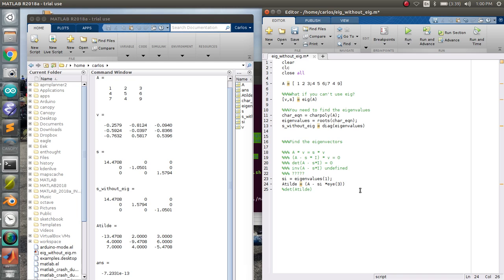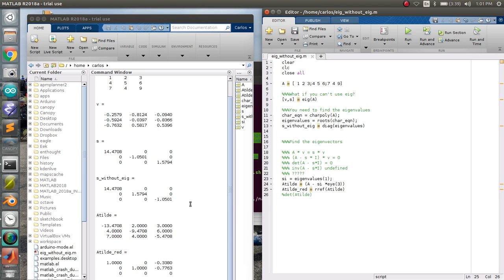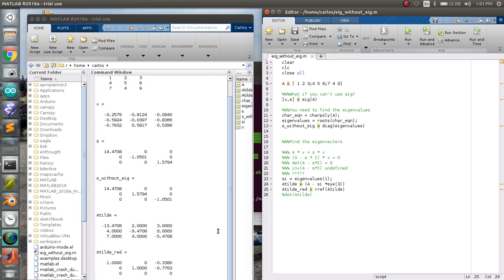And what I'm going to do from here is I'm going to do A tilde reduced, and I'm going to use the RREF function, and I'm going to run that. And what you'll see here is that the diagonal becomes the pivot points, 1 and 1. And the last row will always be a row of 0s. And that's just because, again, because of the way you define this eigenvalue eigenvector matrix, you're going to have a row that's completely undefined, which is why you can't invert this matrix.